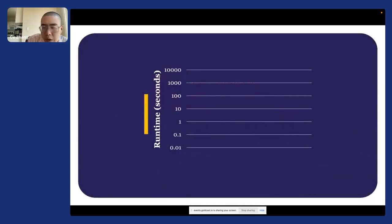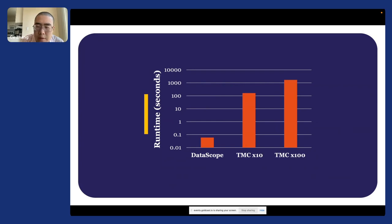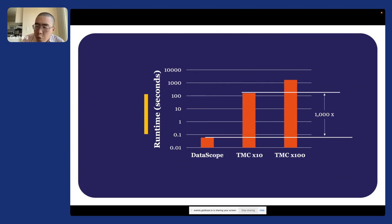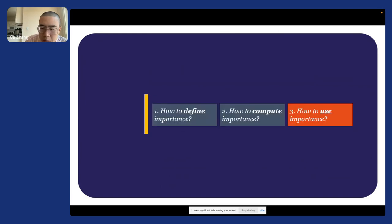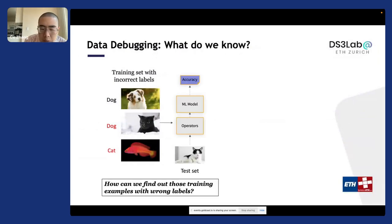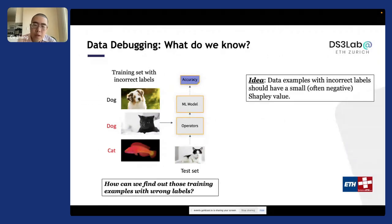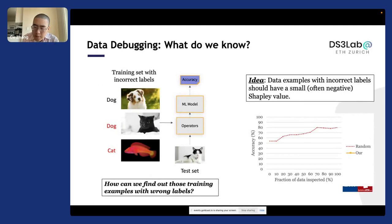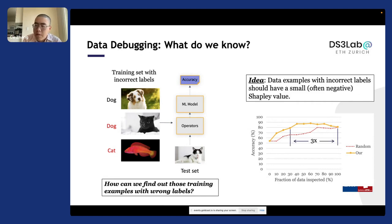The improvement can be pretty dramatic. We have a system called Datascope. Comparing with computing those values using MCMC, we get four to five orders of magnitude speedup. And it actually works — in one example where you have wrong labels in your training set and train an end-to-end ML pipeline, if you follow the Shapley value computed on each data example, you get a data debugging mechanism that improves accuracy much, much faster than a random strategy.